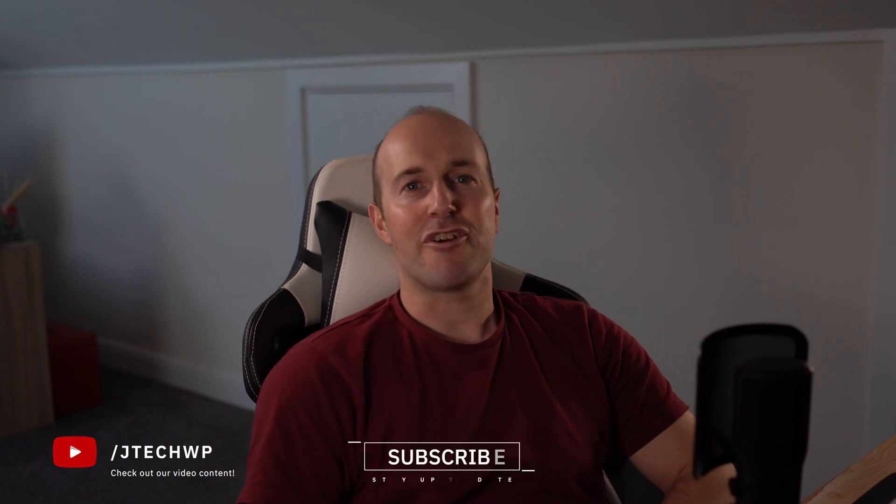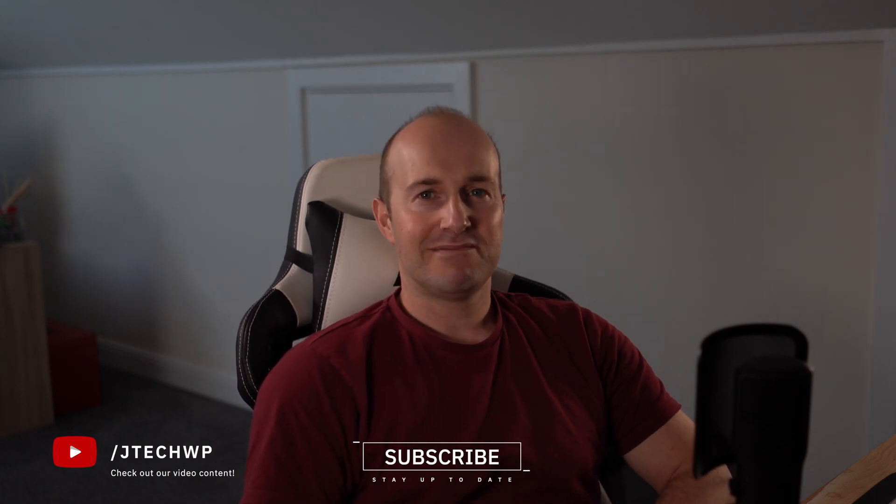So that's it guys, thanks for watching. Don't forget to hit that like button and smash that subscribe. See you on the next one.